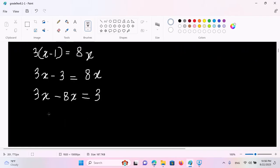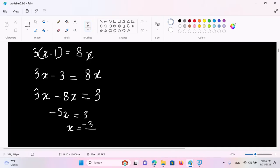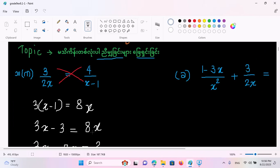3x minus 3 equals 8x minus 8. So 3x minus 8x equals minus 8 minus 3, giving us minus 5s equals negative 3. So s equals minus 3 by 5, meaning s is equal to minus 3 by 5.